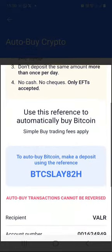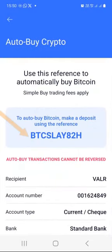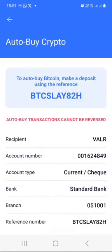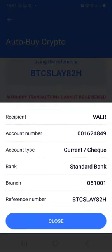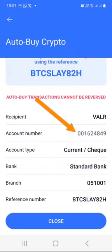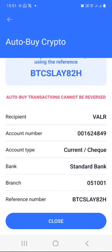Very, very important: use this reference to automatically buy Bitcoin, because we selected Bitcoin. Simple buy trading fees will apply. To auto buy Bitcoin, make a deposit using the reference. Notice that the reference begins with BTC, which is the ticker symbol for Bitcoin. When you scroll down, you will see Valar's Standard Bank account details. Click on the account number to copy it, and then switch to your bank account.